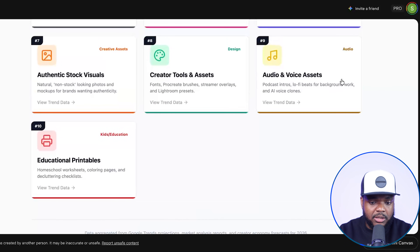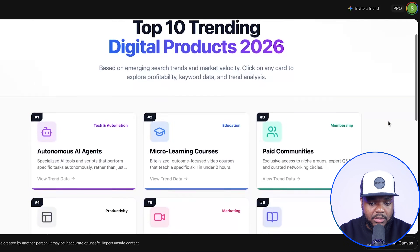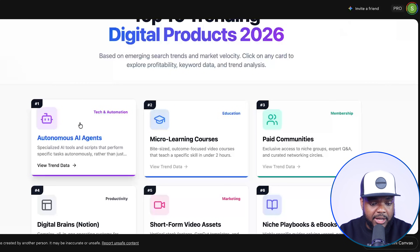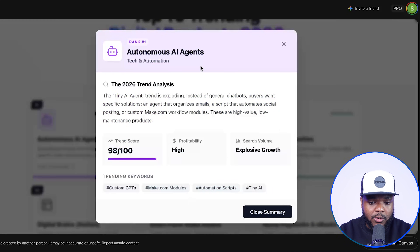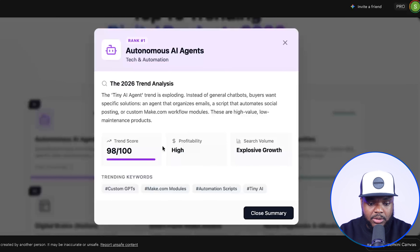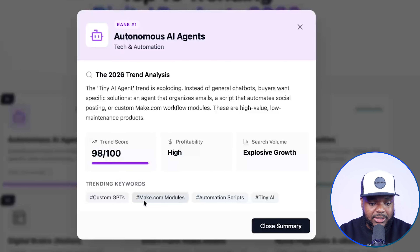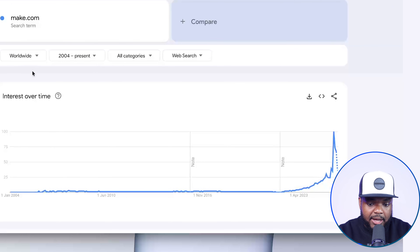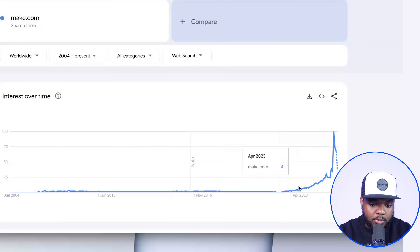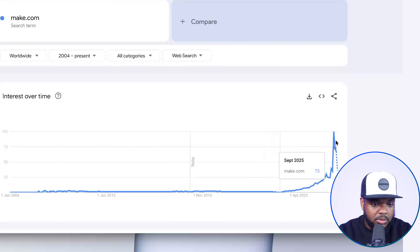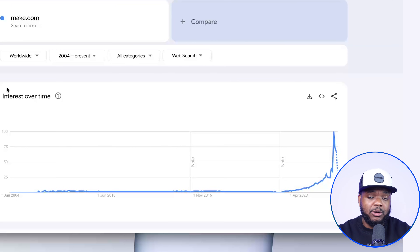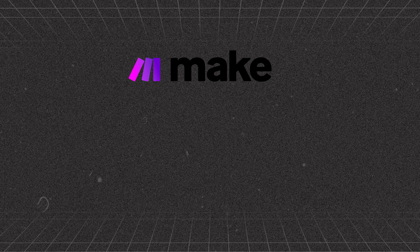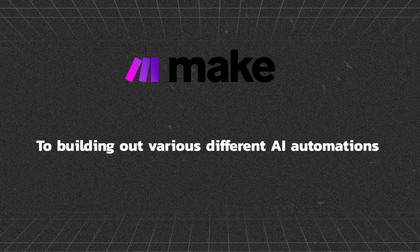These are the different types of products it came back with, and the best part is you can click into it to get even more information. It's come back with a trend score, the search volume, and the trending keywords. It's letting me know that people are searching for things to do with make.com. If I just go over to Google Trends, we can see that ever since 2022, more and more people have gone onto Google to search for make.com.